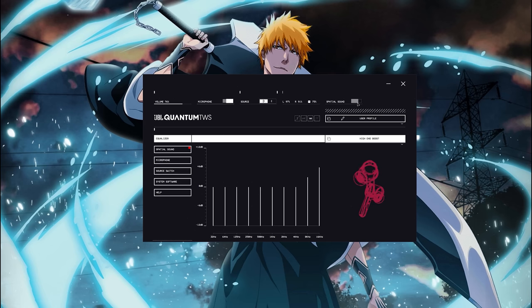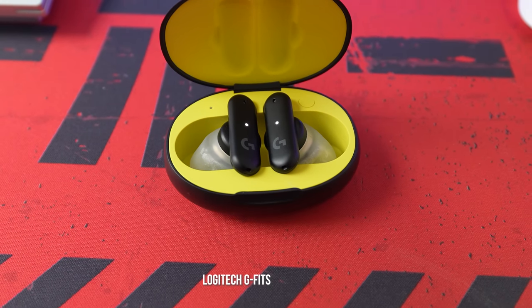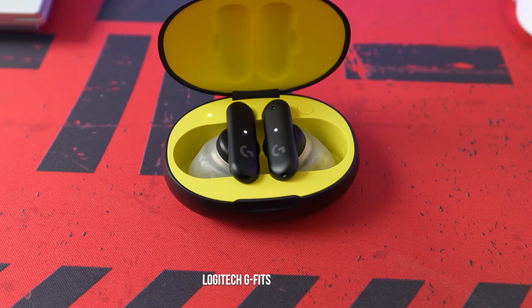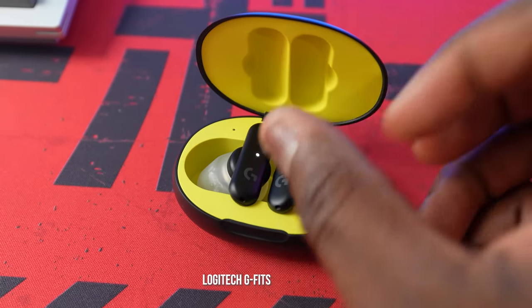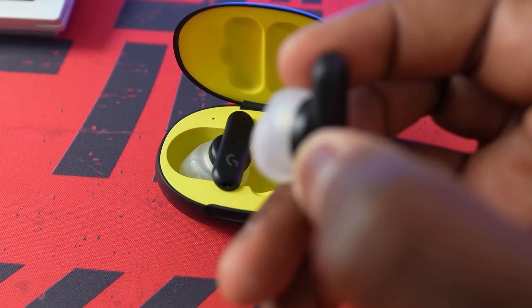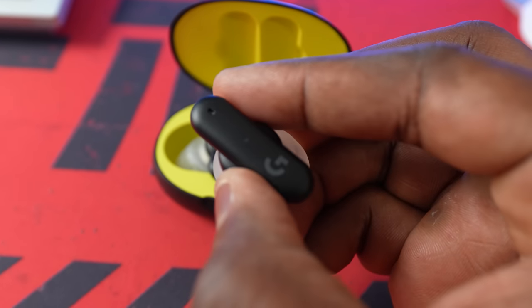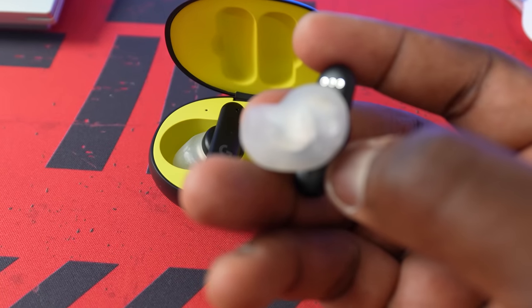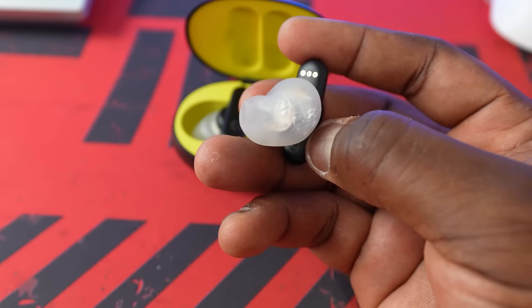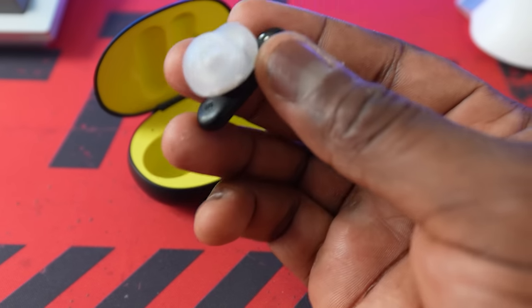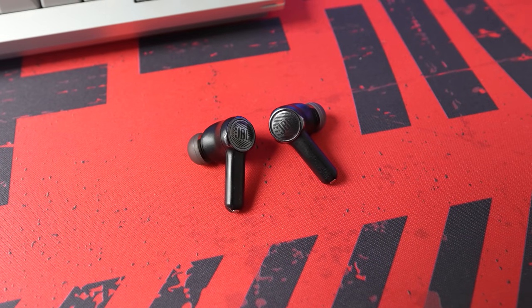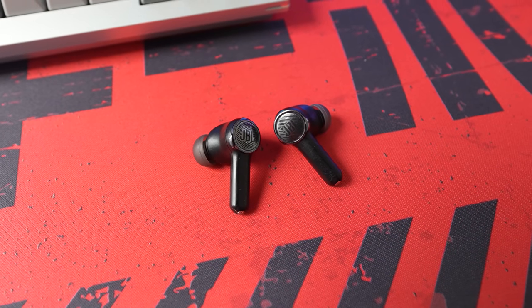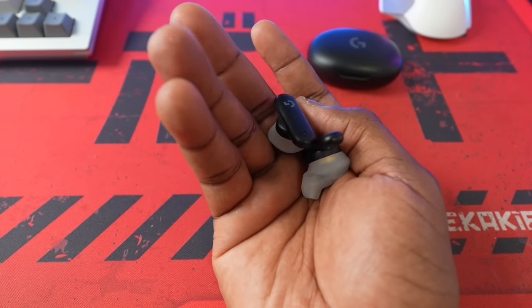Now the last one are the Logitech G Fits. The G Fits, just like the JBL, can connect to two devices—one being your smartphone and your PC. Does come with a dongle and they probably sound the best. So I kind of toggle between those two when I want to game the most and I think they look pretty cool.